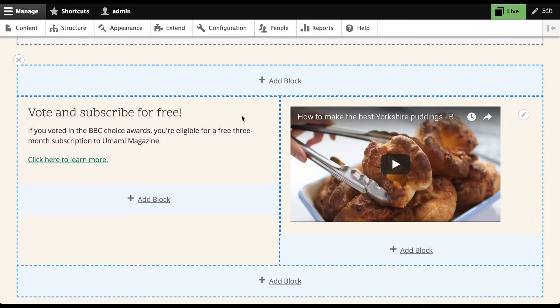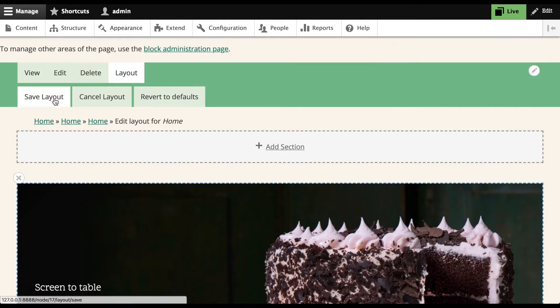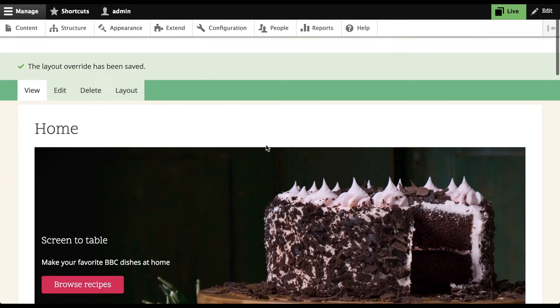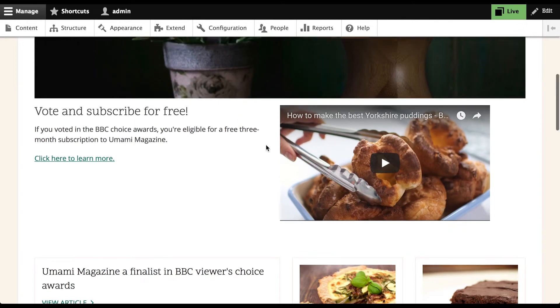Now I'm ready to save my layout. Let's go to the top of the page and click Save Layout. Now we've updated the homepage to match the mockups. It's pretty cool.